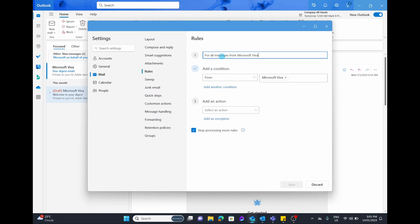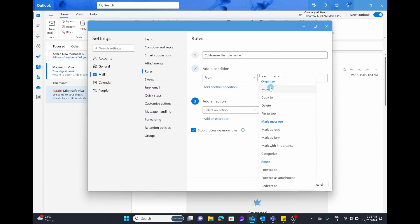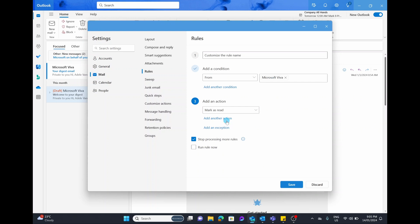Of course you can also create a new rule. If you select Create a New Rule and choose for all messages from Microsoft Viva, it already populates the title, but you can of course customize the rule name. You can say it's from all emails from Microsoft Viva, choose to add another condition if you want, and then choose the action — you could move it, copy it, mark it as read, or flag it. I'm simply going to select the action to be Mark as Read. You could add another action or exception.